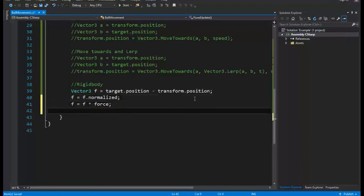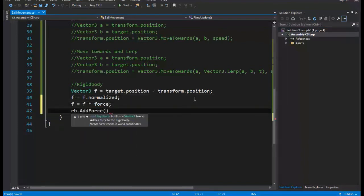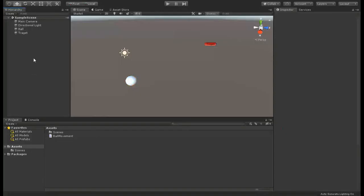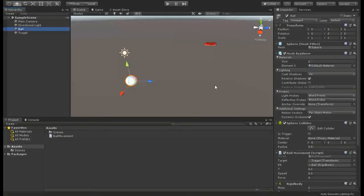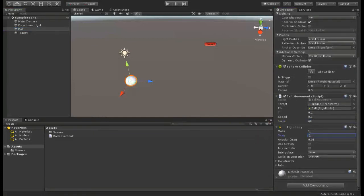Only thing left to do is apply force to ball. To do that first we need to get Rigidbody component. Then use add force function to apply force. We also need to increase drag property of Rigidbody so velocity won't increase forever.